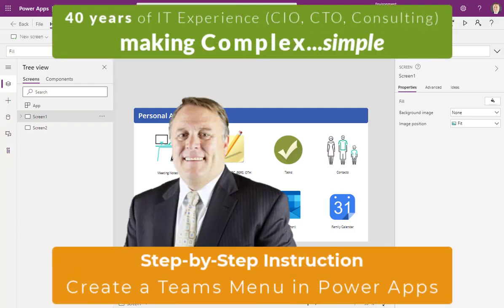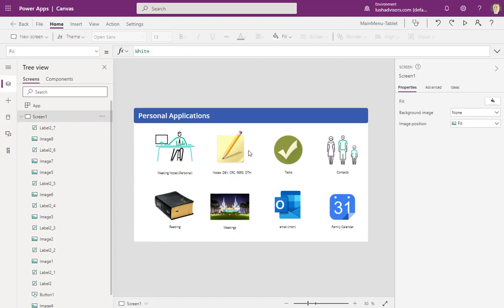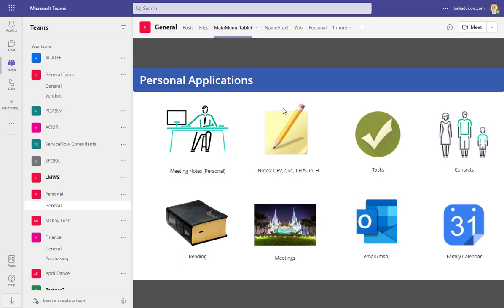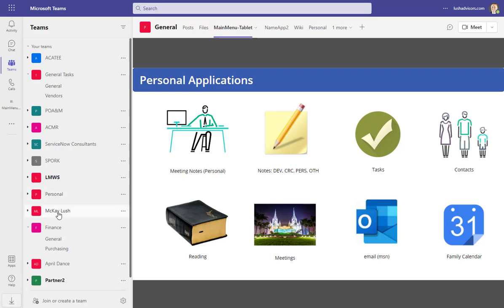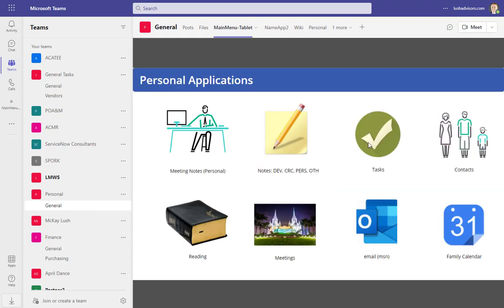So if you've been waiting to use Power Apps, now might be the time. This is an app you can use on your desktop, on your phone, or in the Teams environment to work as a dashboard. It's very simple to build. Stay tuned — I'm going to show you how to build this simple application and then walk through how to add it directly into your Teams environment, so every time you click on that channel, that menu is going to come up for you.